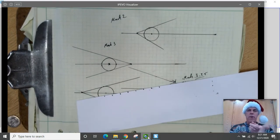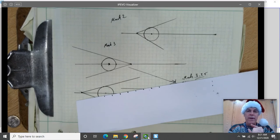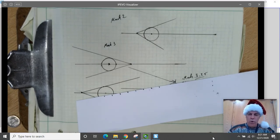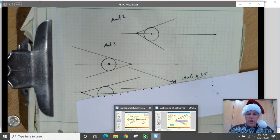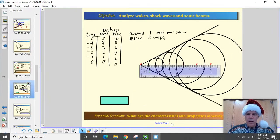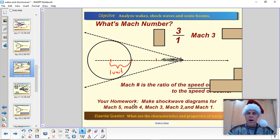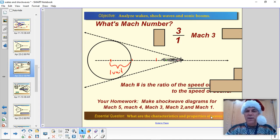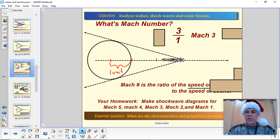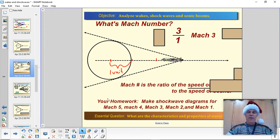We learned what Mach number is, how to make shockwave diagrams, and how to interpret them — that's enough for one day. Your homework is to create shockwave diagrams for Mach 5, Mach 4, Mach 3, Mach 2, and Mach 1. The Mach 1 one is a little bit tricky, but remember all these diagrams have a line touching the nose of the plane and tangent to the circle on each side — and the slower the plane goes, the more vertical the line gets. Have a great day, see you next time.